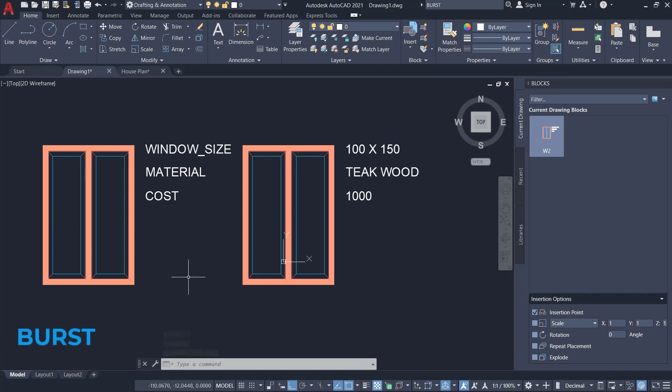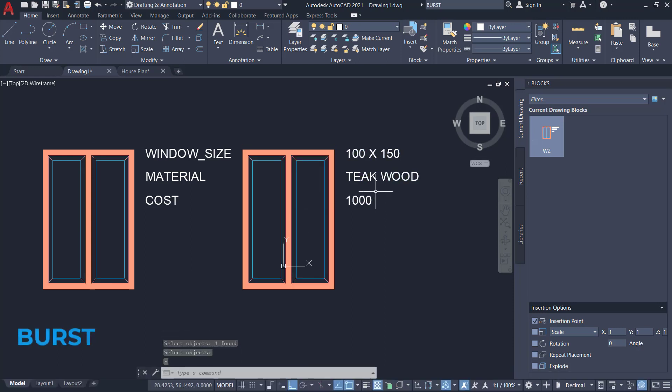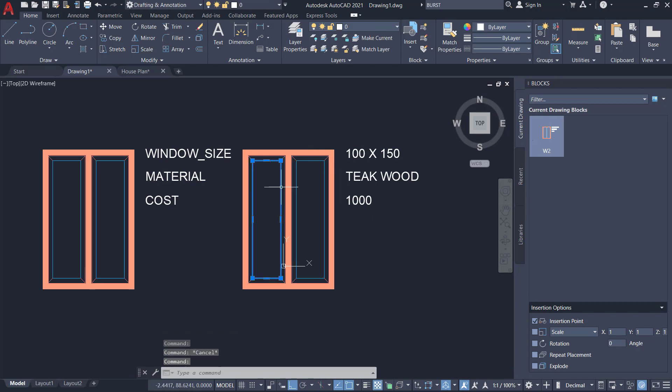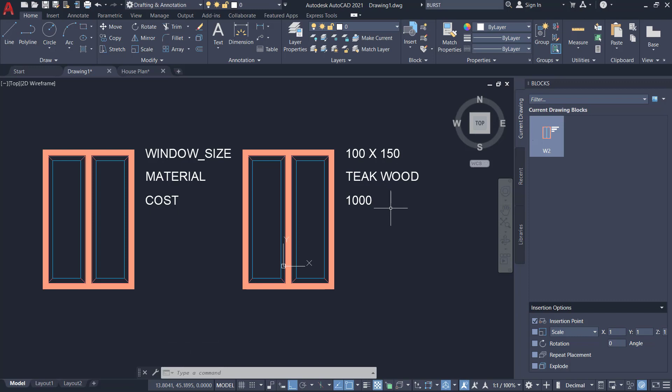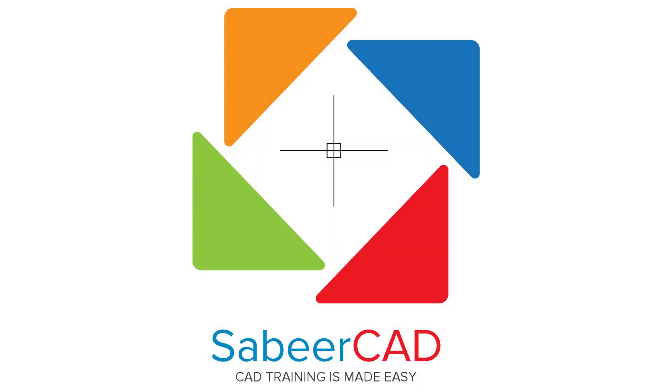If you give the burst command on this block, you can see that the block will get exploded, and at the same time the original values of the attributes will be retained. That's all about the application of burst command in AutoCAD. Thanks for your time.